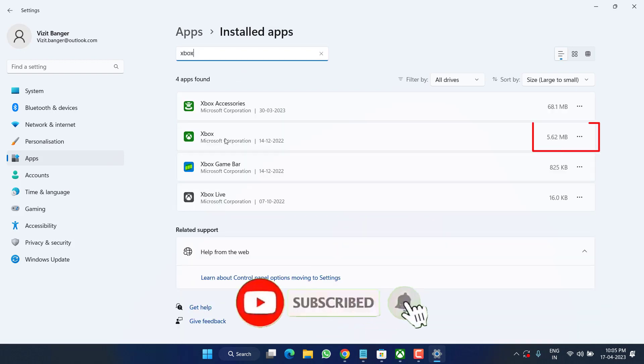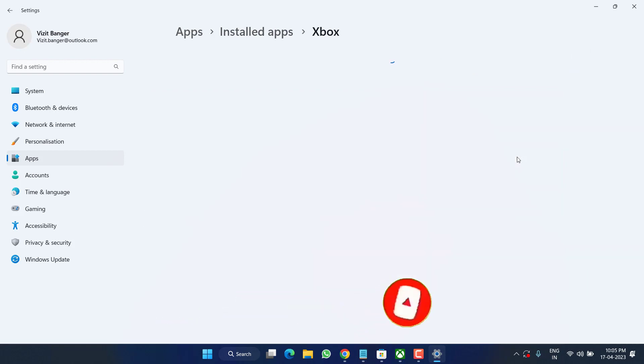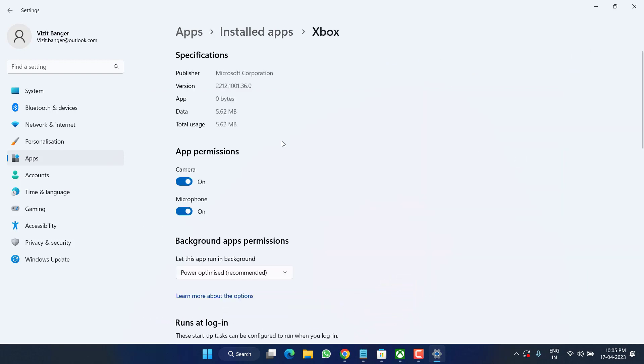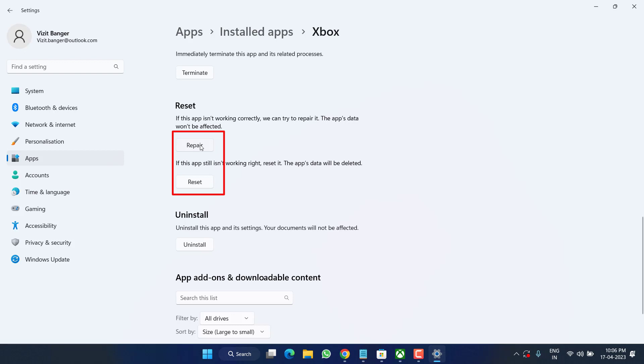Now in the Xbox, click on this three dot icon and choose the option Advanced Options. Scroll down and you will find two options: Repair and Reset.